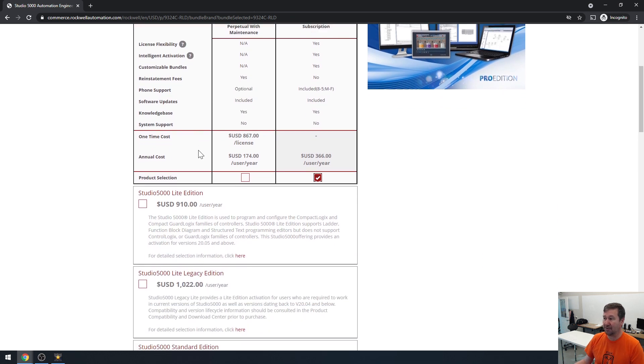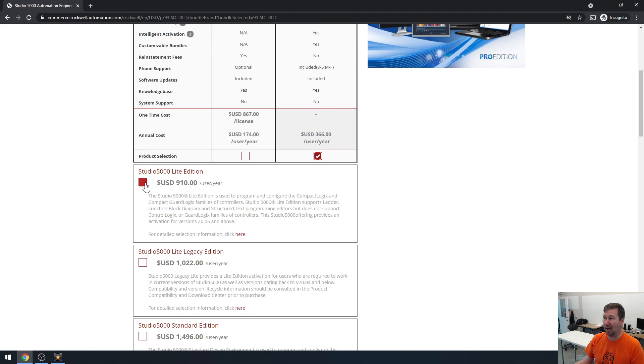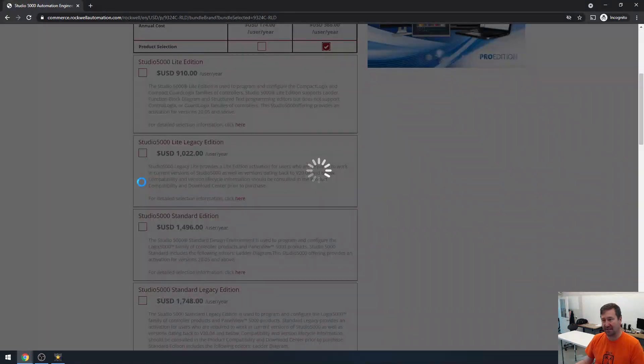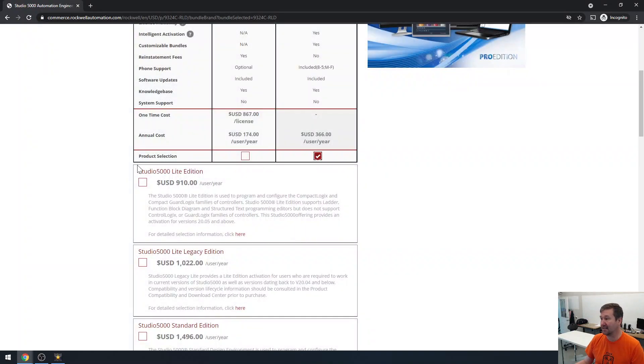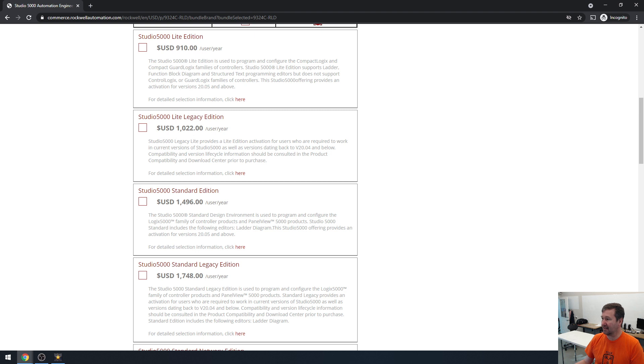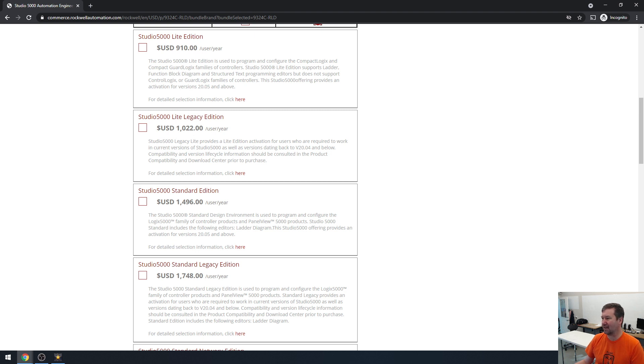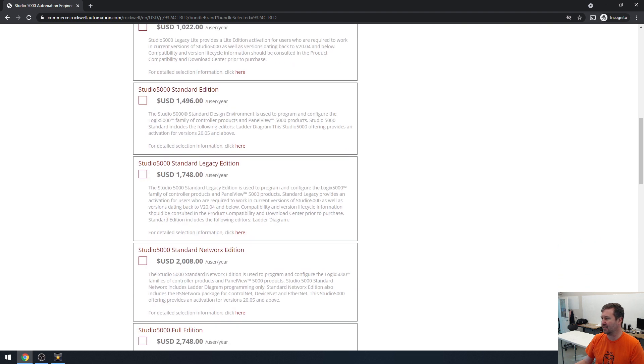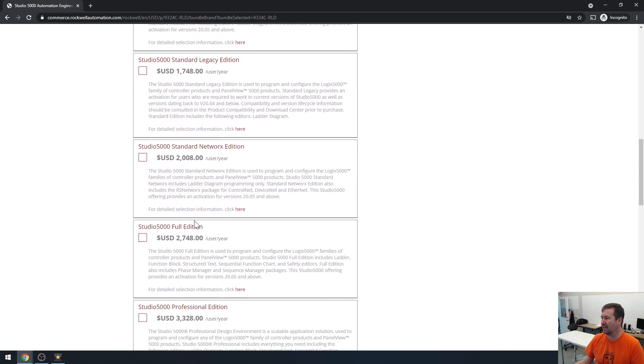And if you need the function blocks, then you have the light edition here, which is $910 a year, which is still a decent deal. And then you've got the standard edition, which I don't recommend often, and then you have the full edition and the professional edition.